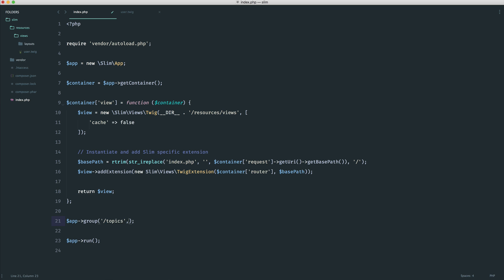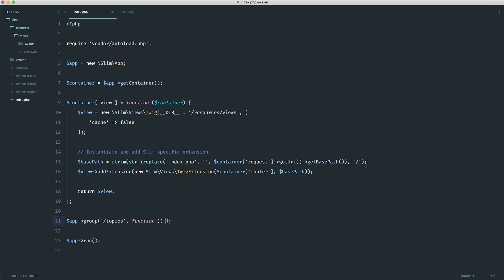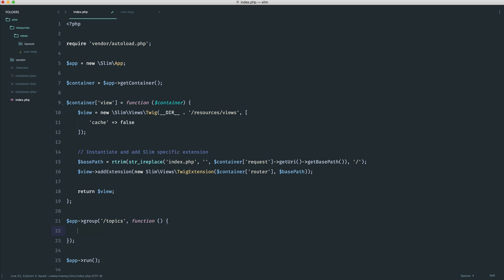So in this case, then, we just use a normal closure as we did. But this time, what we don't do is say app get, and then or app post or app delete. Instead, what we do is we say this. So this now refers to app, and we can just define out routes as we need.